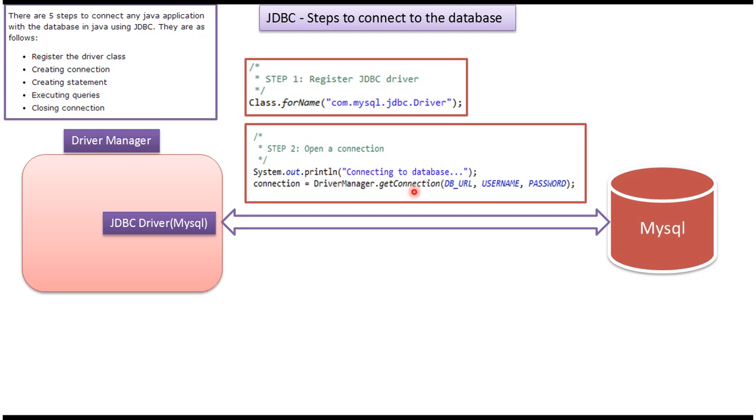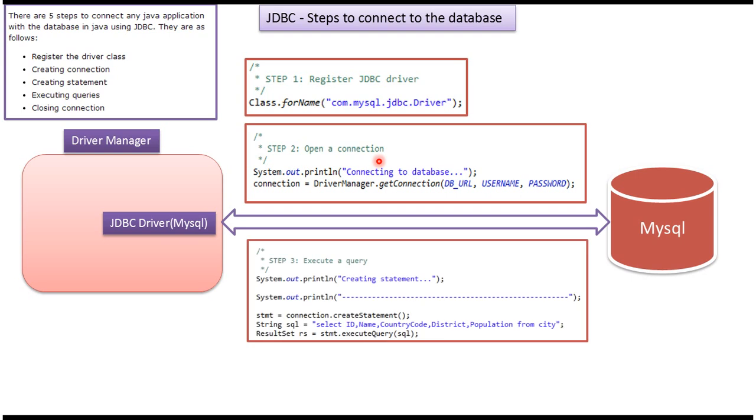connection. To get the connection, we have to pass database URL, username, and password. You will get the connection object. Step two is open the connection.